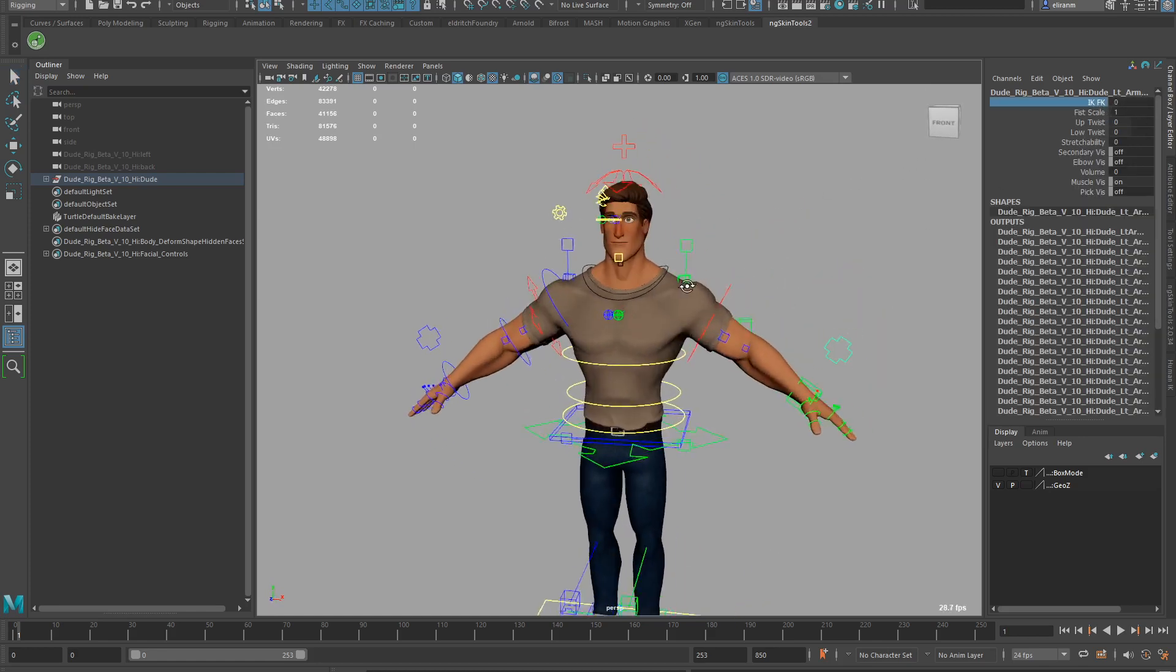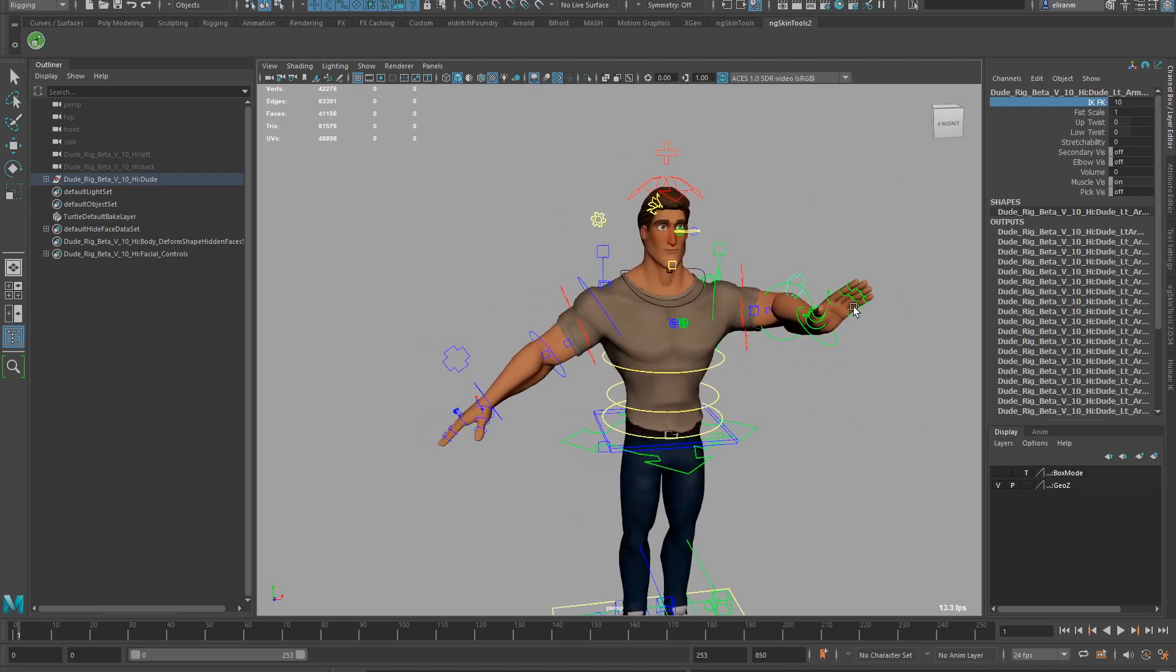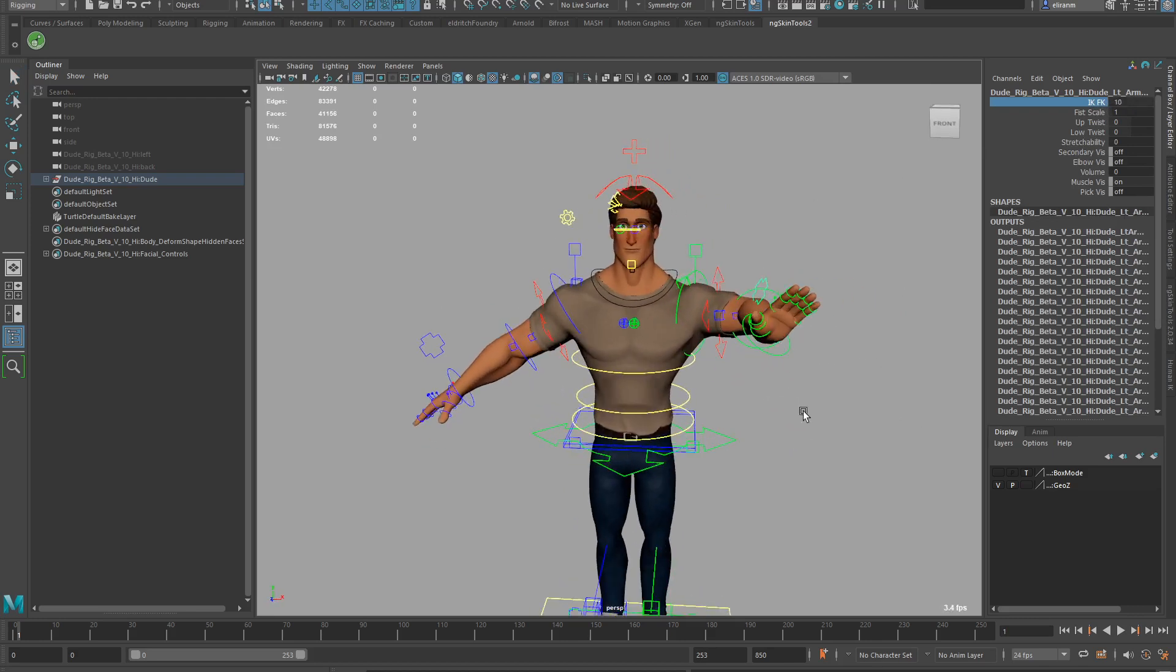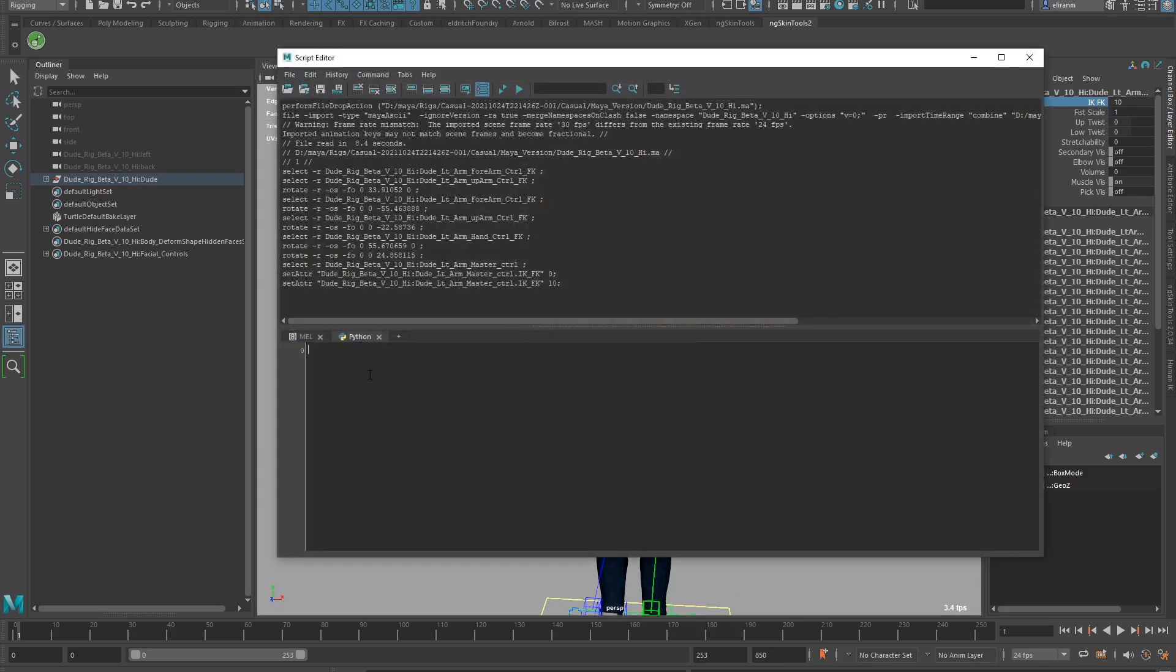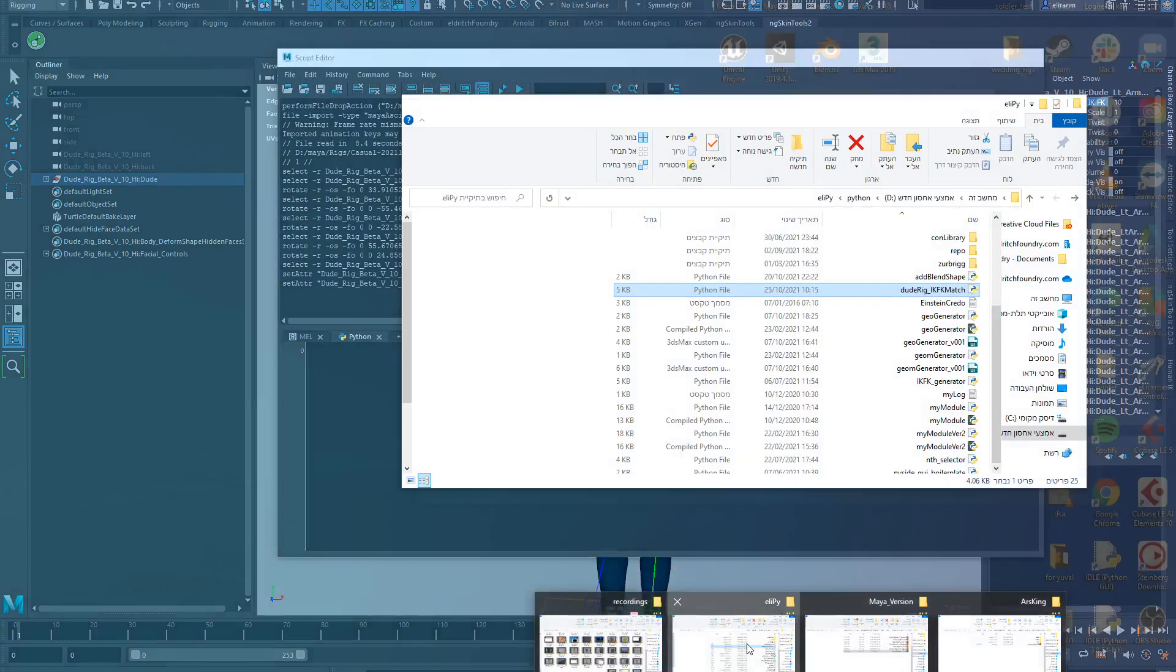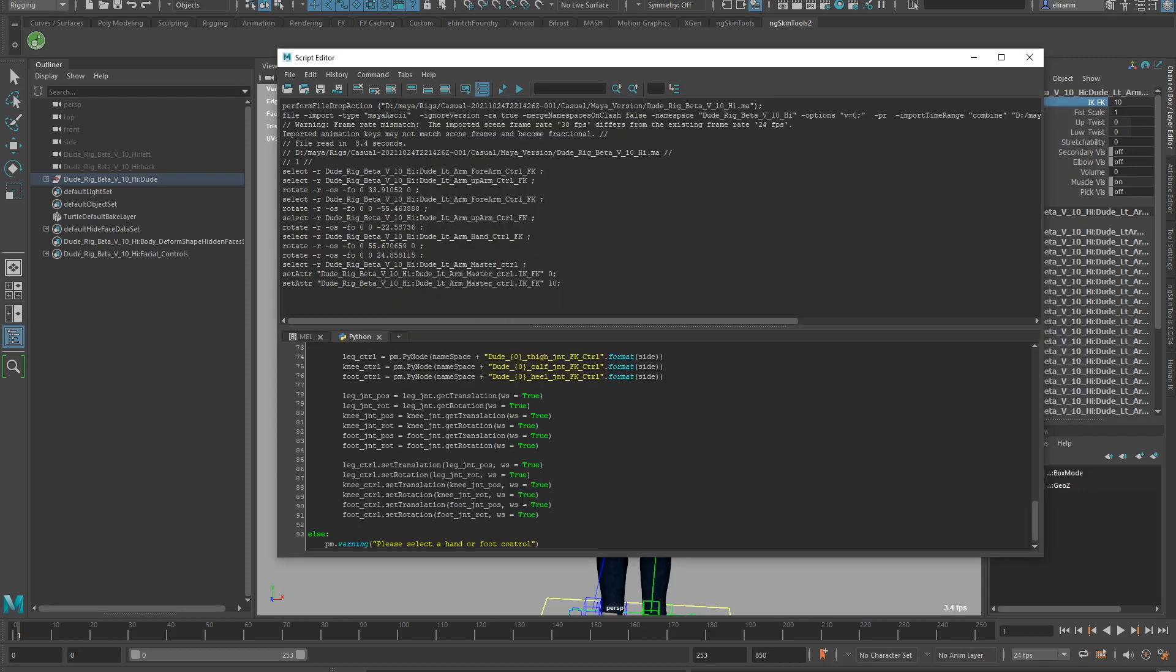Now you can see that the IK end is like that and the FK arm is like that. So you need to go to the script editor, make sure you run Python, and just drag it in.